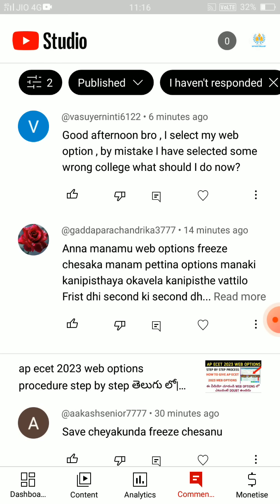If you have any questions about web options, in the description of the video you will find information. There are a lot of freeze chances mentioned in the description.